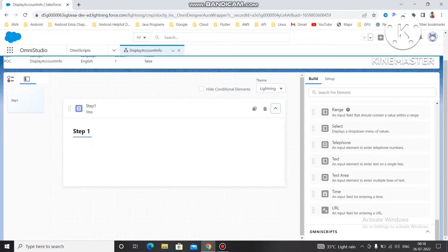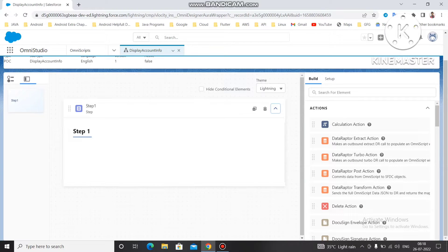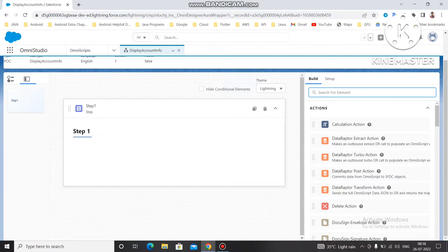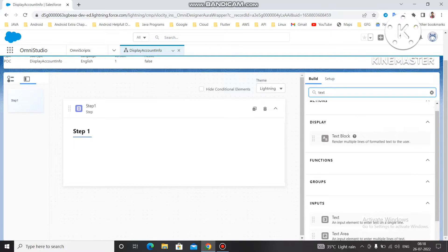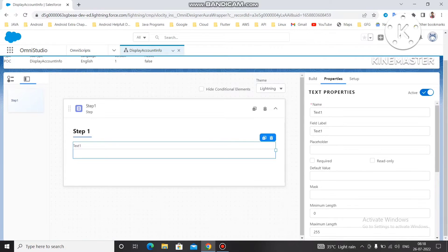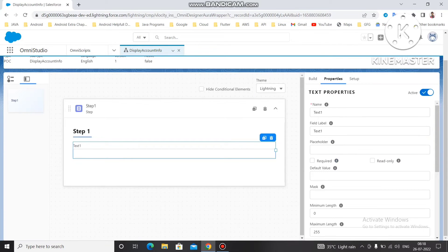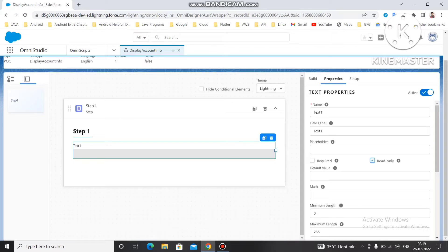We need data to display, so first let's create some input fields. We are going to display account name, account phone number, and account email in this step. For that we'll use a Text element — if you type 'text' you can see Text Block and Text options. This works as both an input and a placeholder. We can make this field read-only so it only displays the value and cannot be edited.